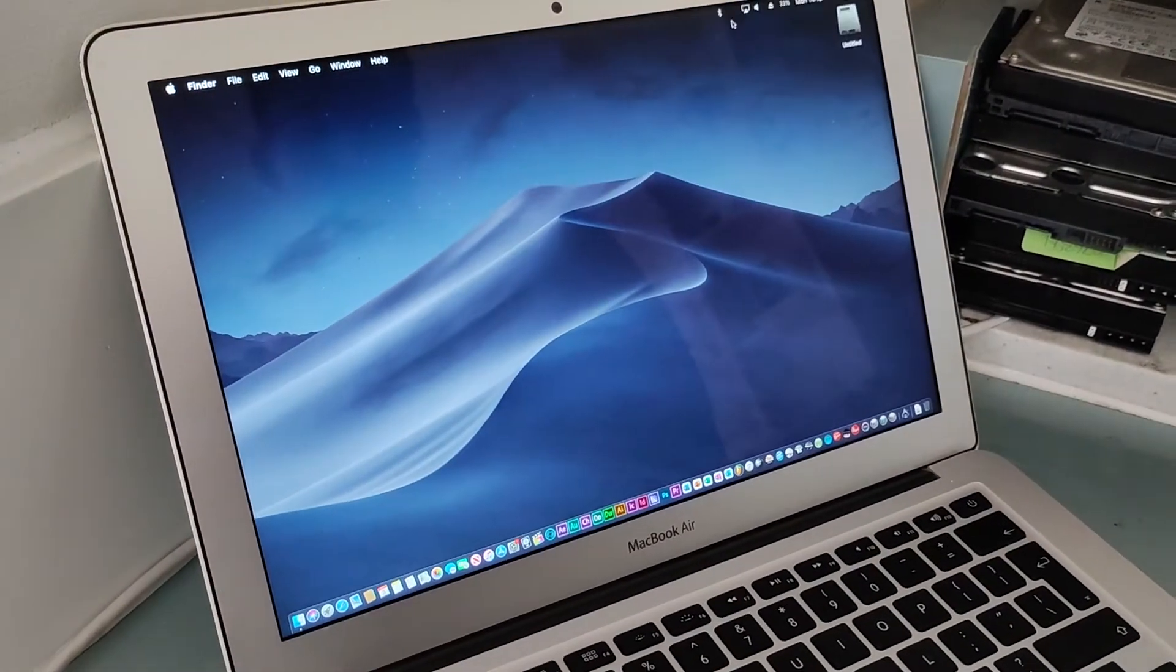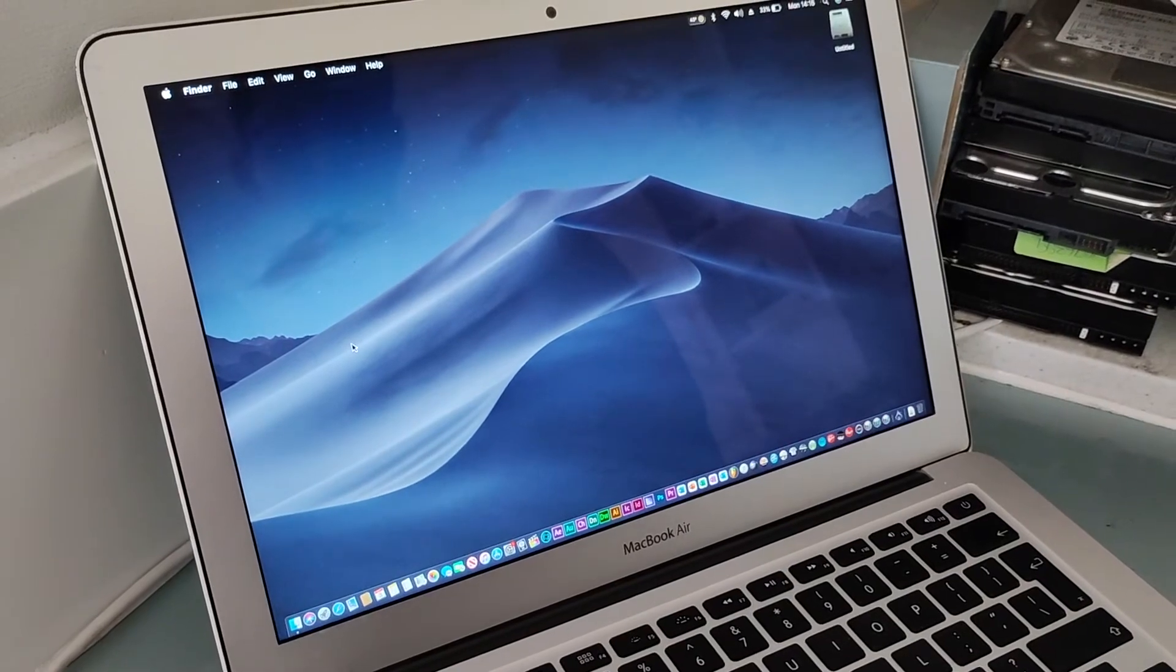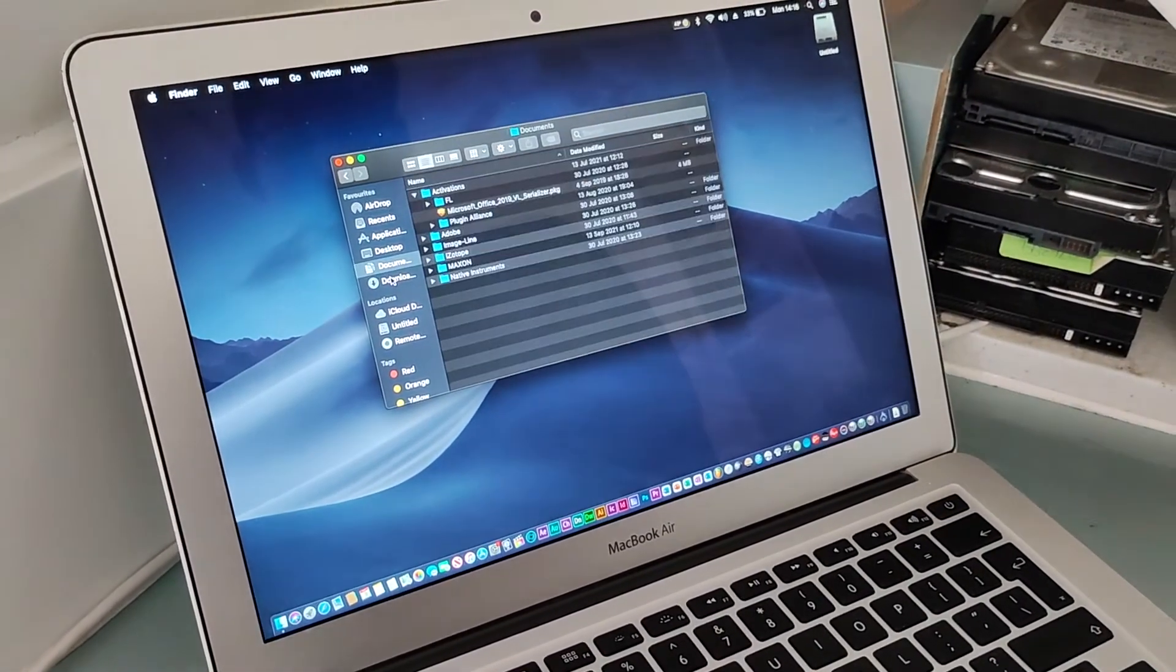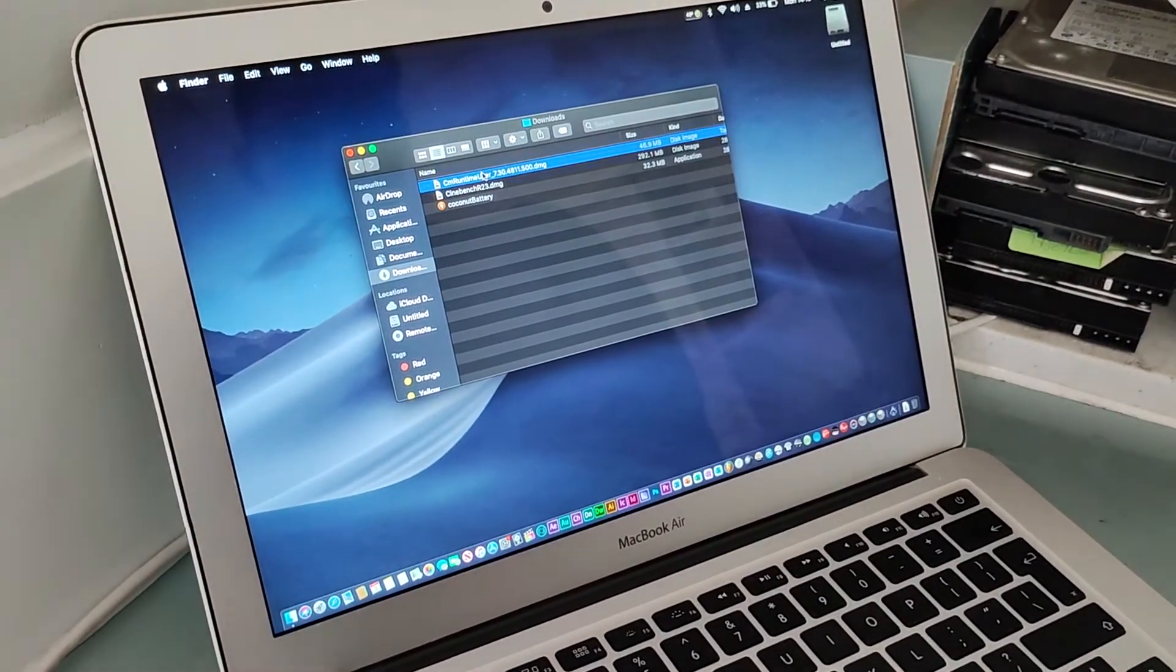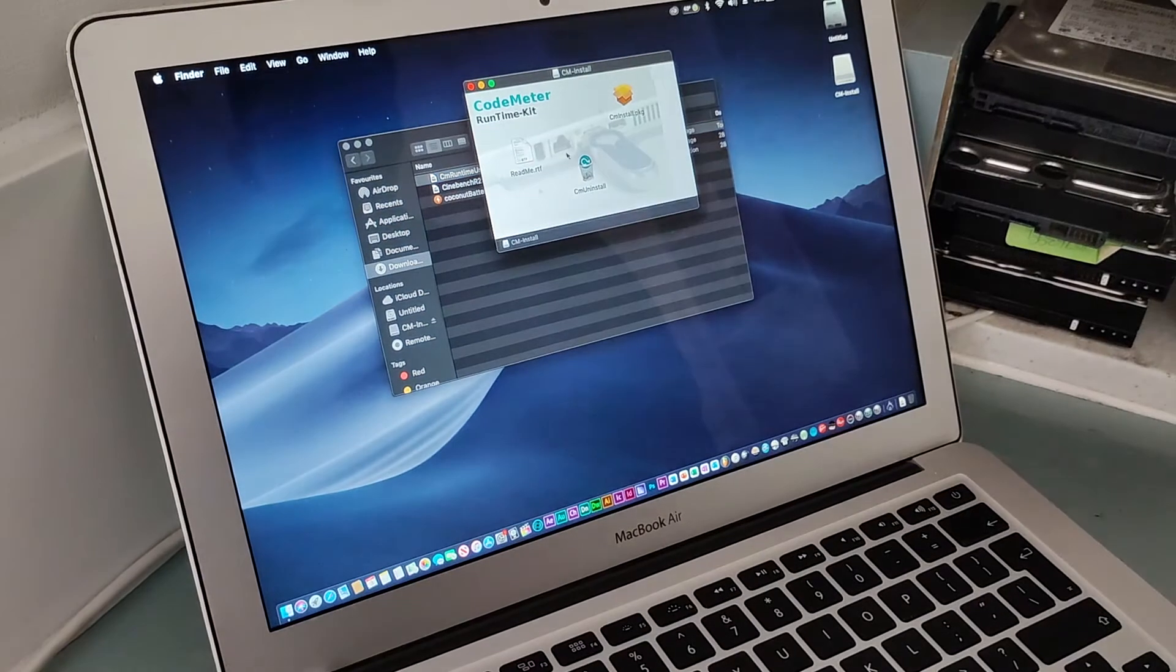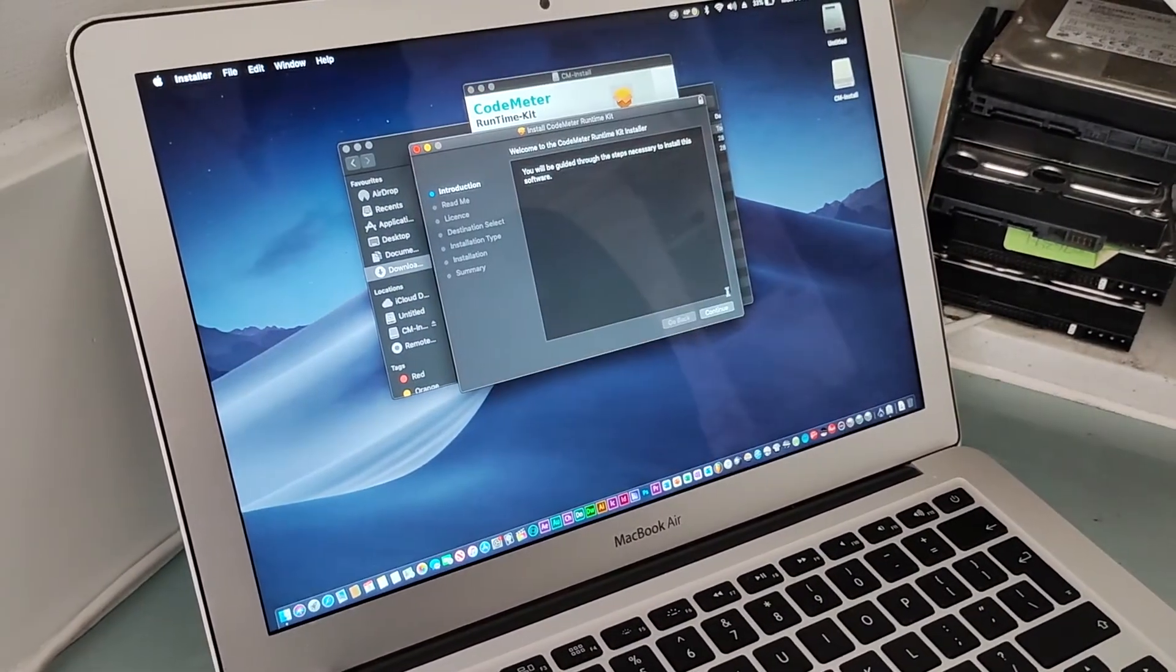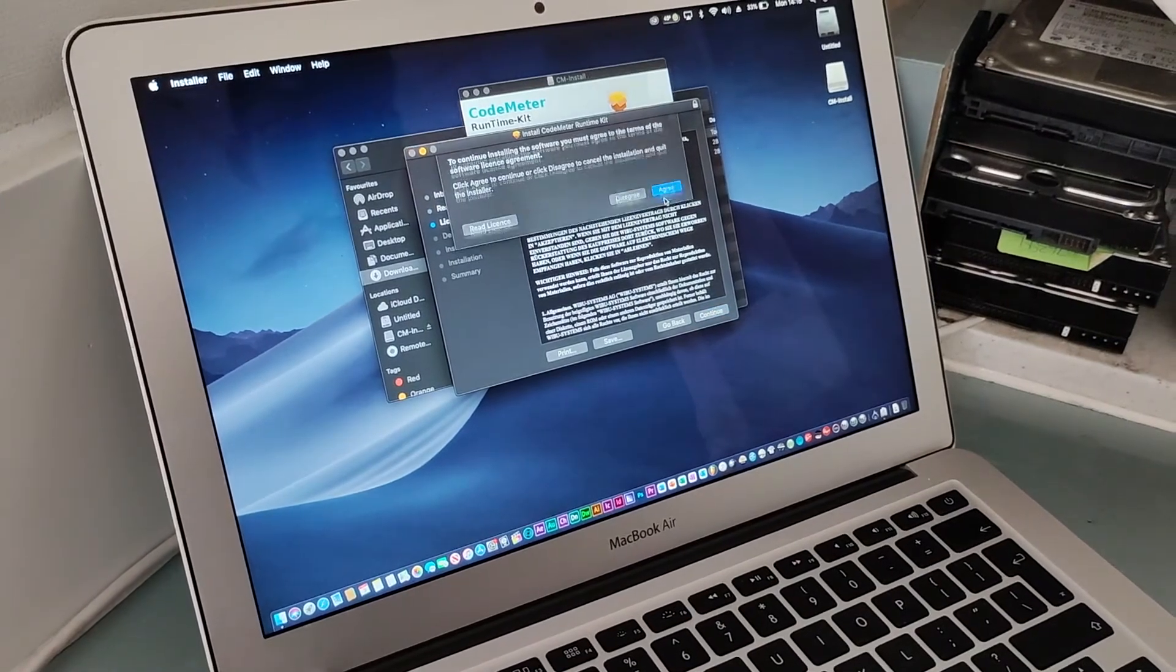Alright, so back to CodeMeter. You don't need to download it again, but I'm just going to find CodeMeter in my downloads. Run CodeMeter again, click continue, agree.